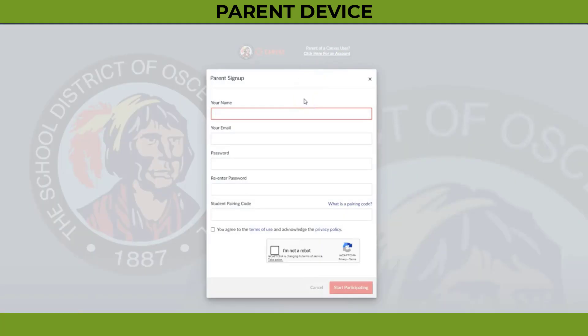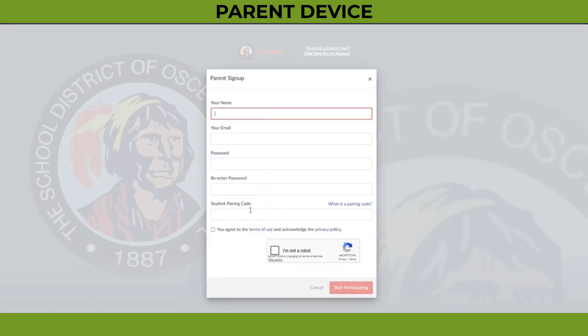Here you will be prompted to enter your information: your name, your email, a password, and then the student pairing code that we just created.